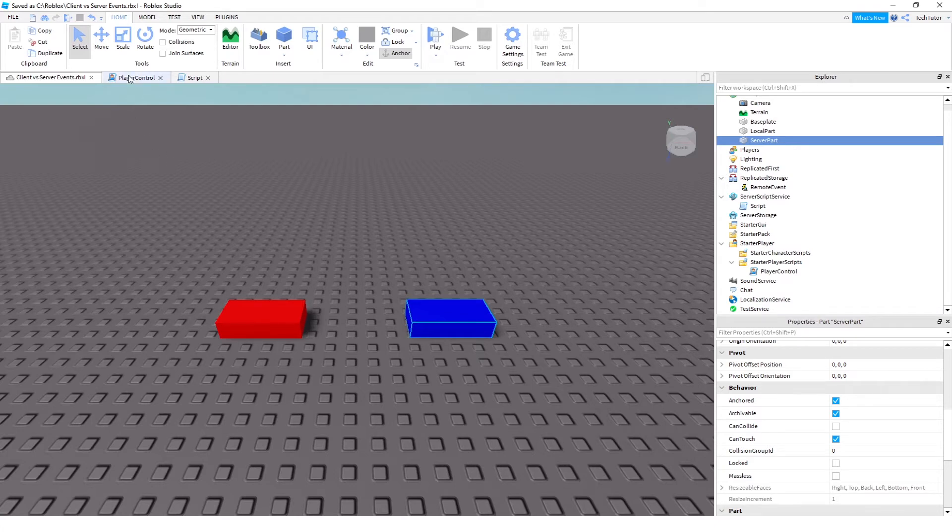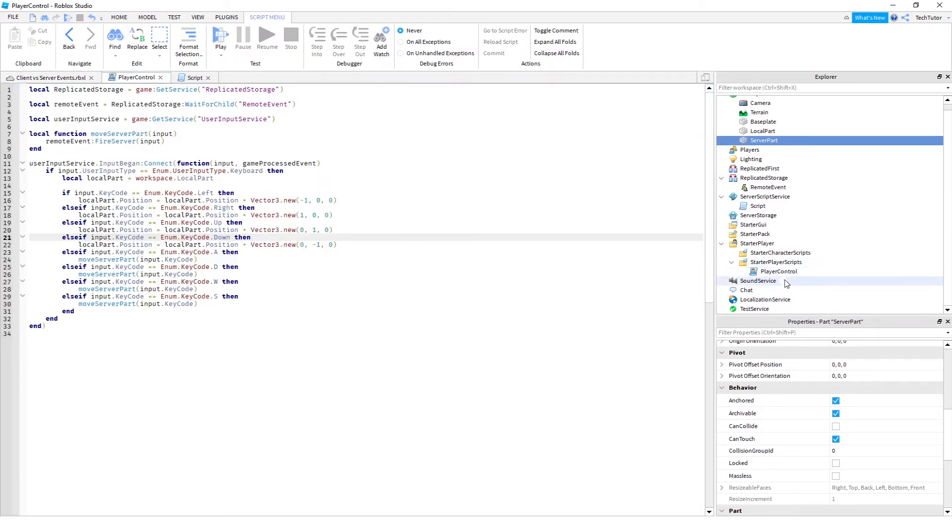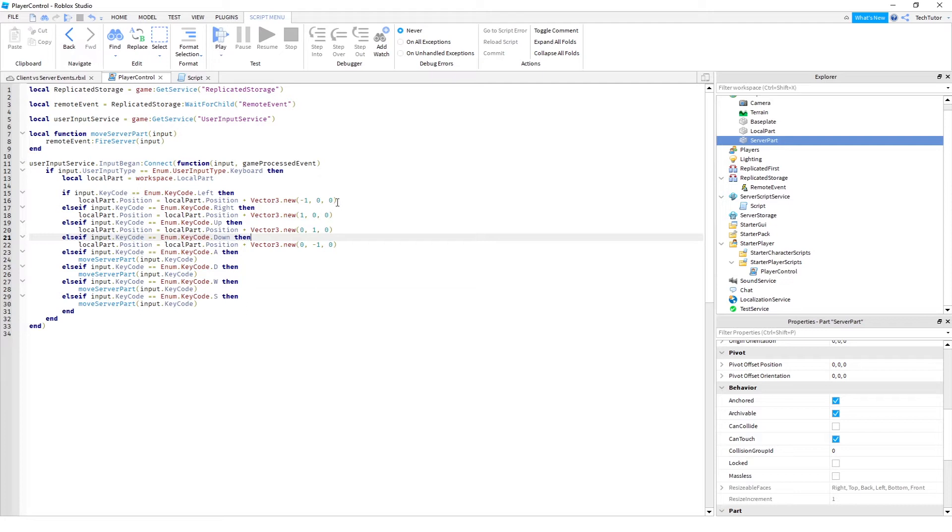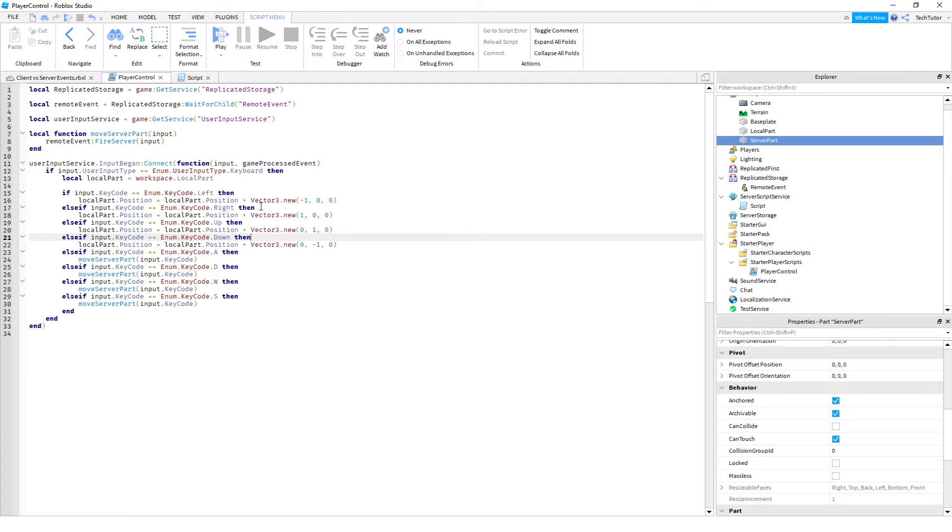So I also added this player control script. The player control script is used so that I can showcase moving on the client versus moving on the server. If I push the arrow keys left, right, up, down, I'm going to move the part accordingly. And this is basically one of the ways that you would actually move the part is updating its position by adding a vector position to it. And again, that's happening for the arrow keys.